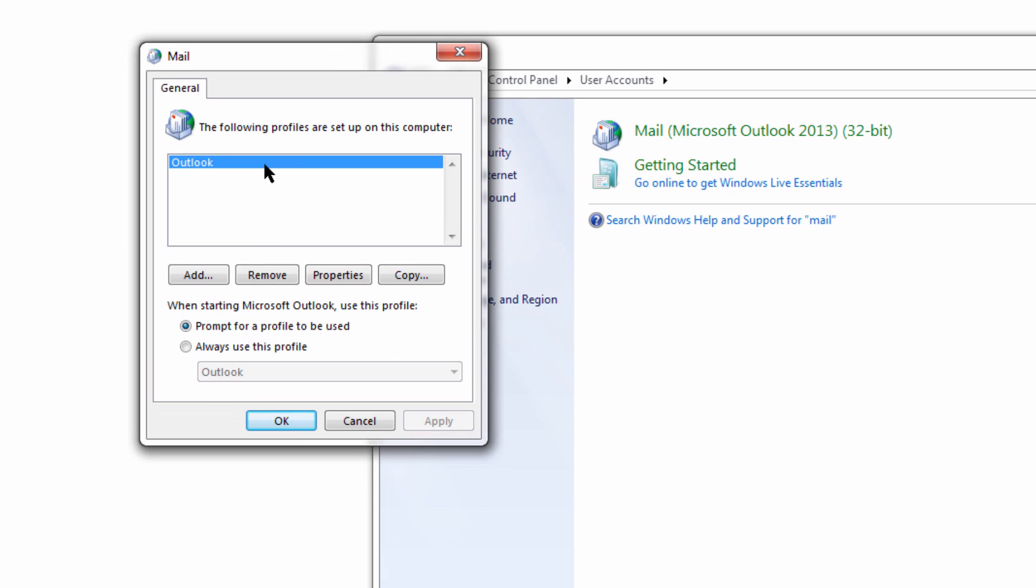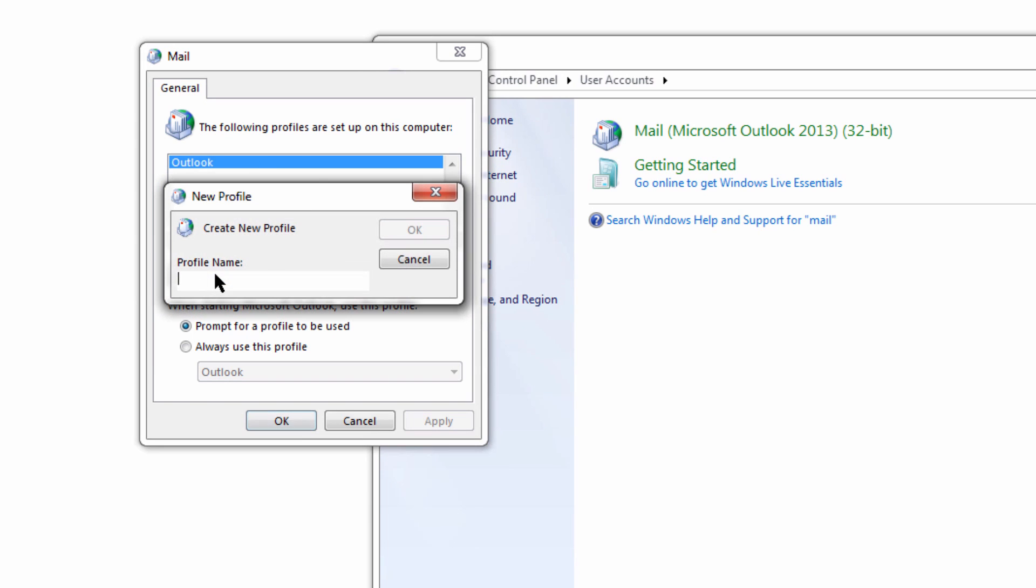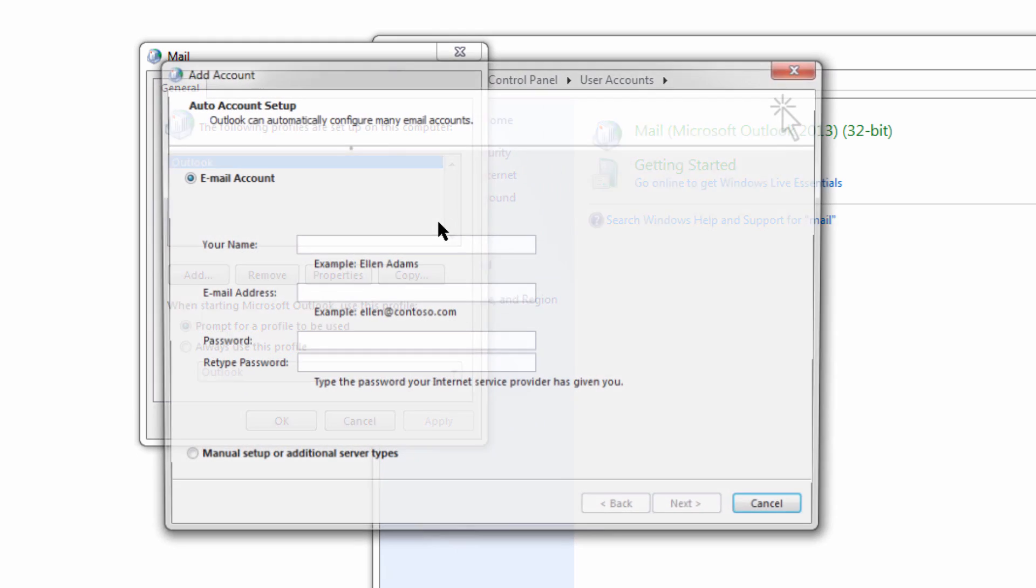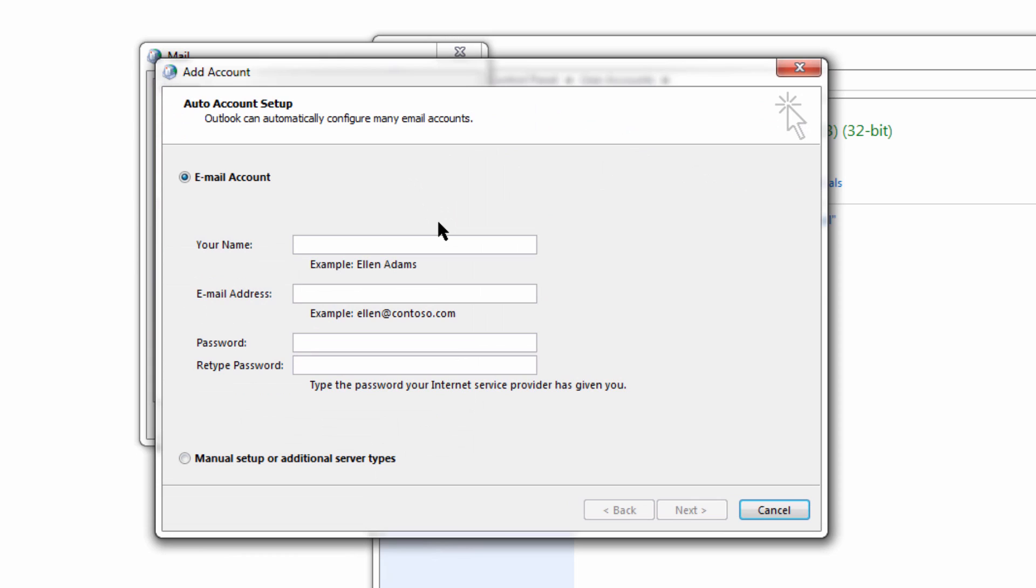I want to create a brand new profile, so I'm going to go to Add, and I'm going to call this name of my new Mail system. I'm going to hit OK, and I'm going to be asked for my account information.